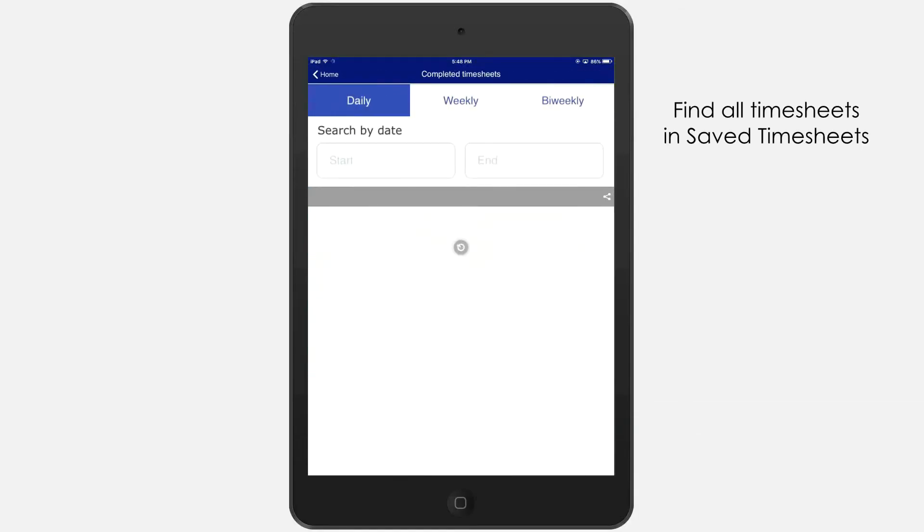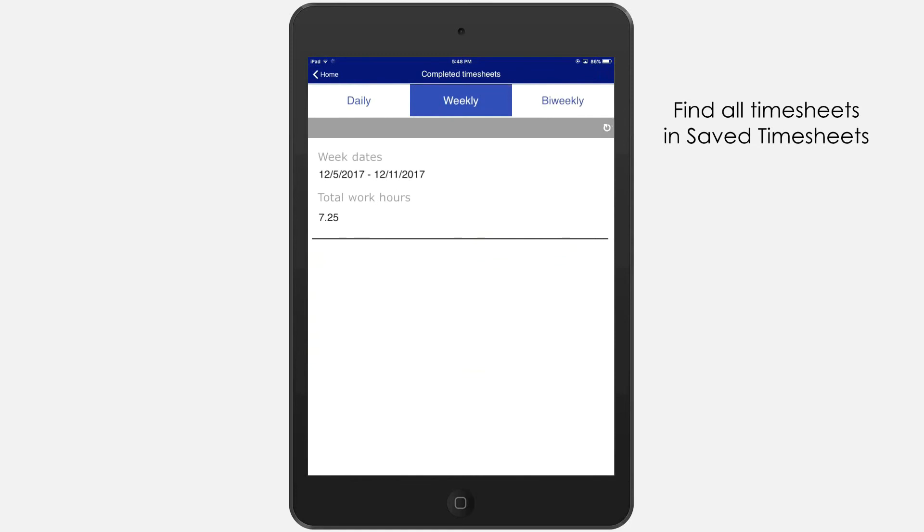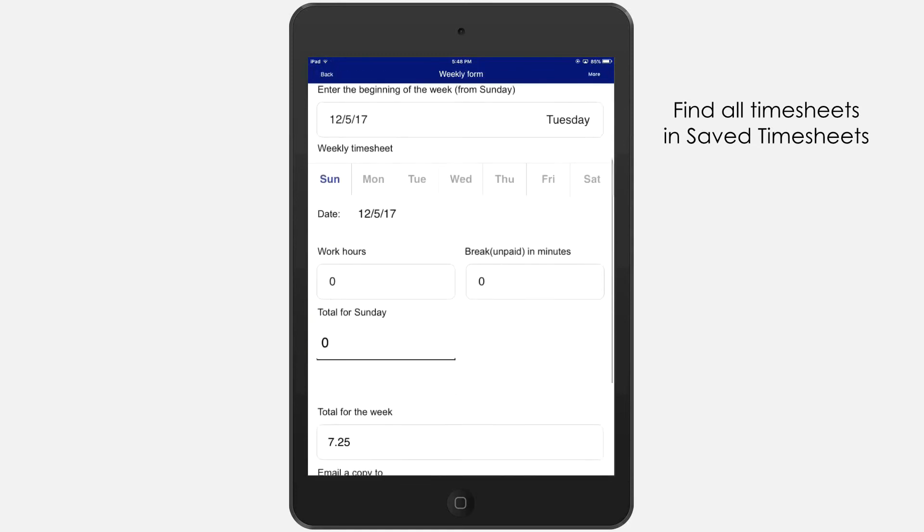At any time, you can find all completed timesheets in Saved Timesheets.